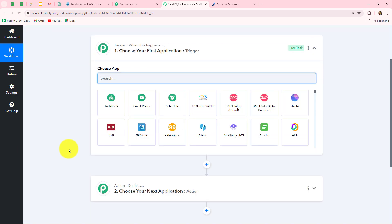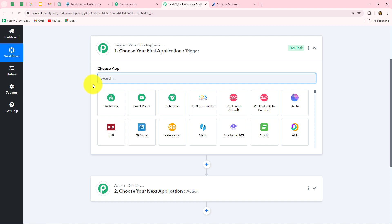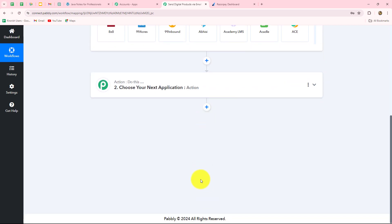As we have done that, we can see that two windows are open in front of us — Trigger and Action. Trigger and Action are the two main concepts on which the entire automation runs. The trigger says 'when this happens' and the action says 'do this,' meaning the action is the response to our trigger. Whatever we select in the trigger will command the entire workflow, and the actions will follow that command. We can have only one trigger in any workflow, but we can have multiple actions.